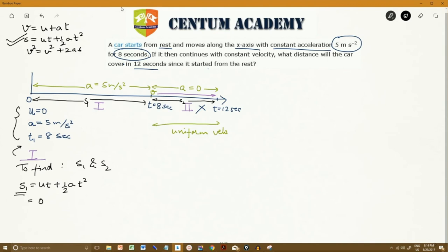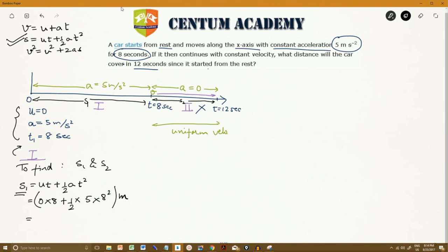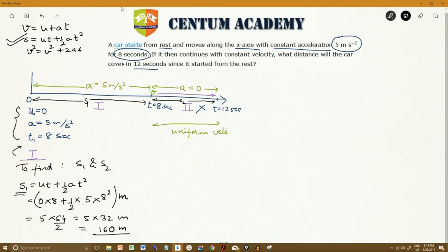So S1 equals u times t plus half a t squared. With u equals 0, t equals 8, and a equals 5: S1 equals 0 plus half into 5 into 8 squared, which gives 5 into 32, equals 160 meters. In phase 1 the body travels 160 meters.